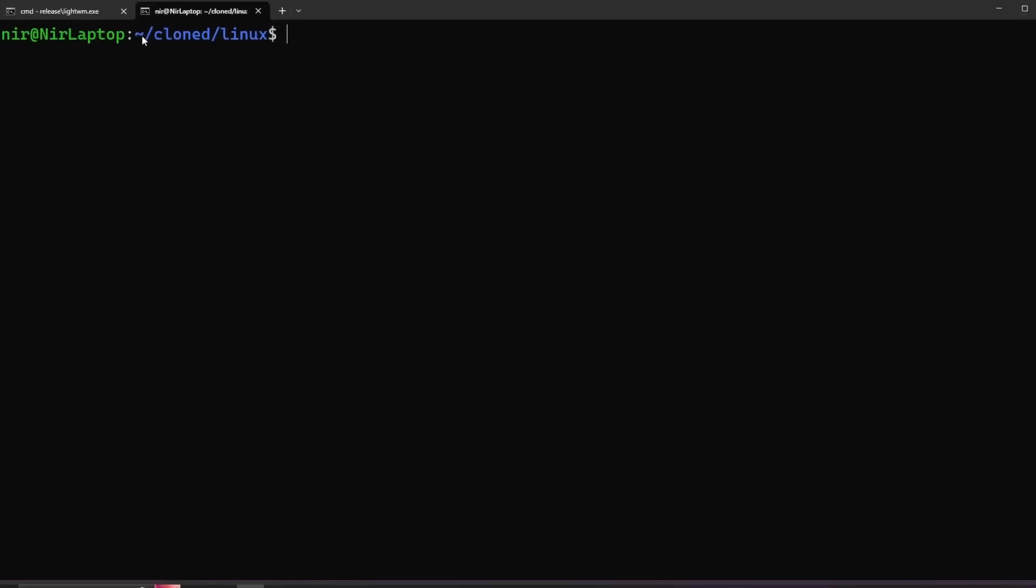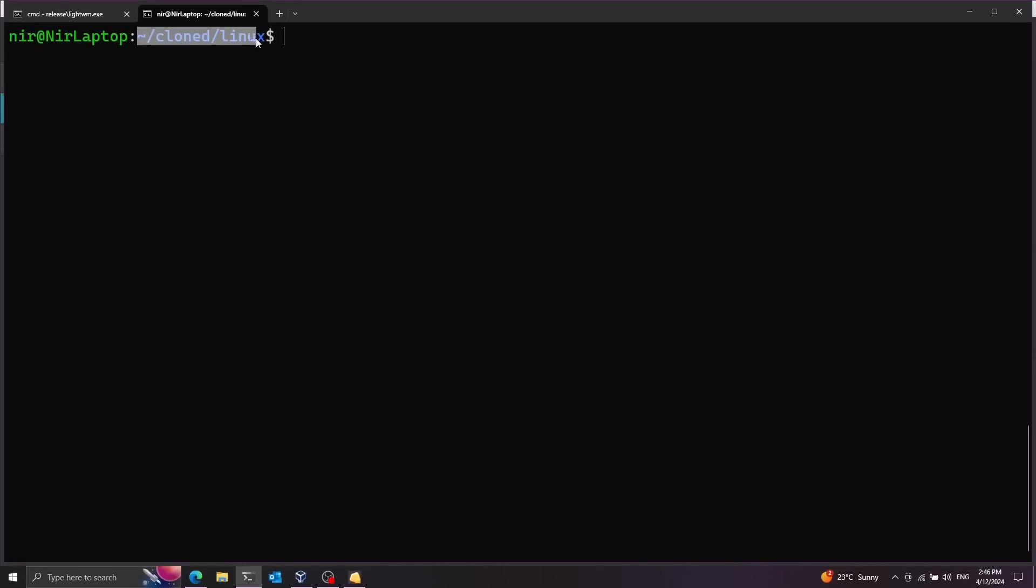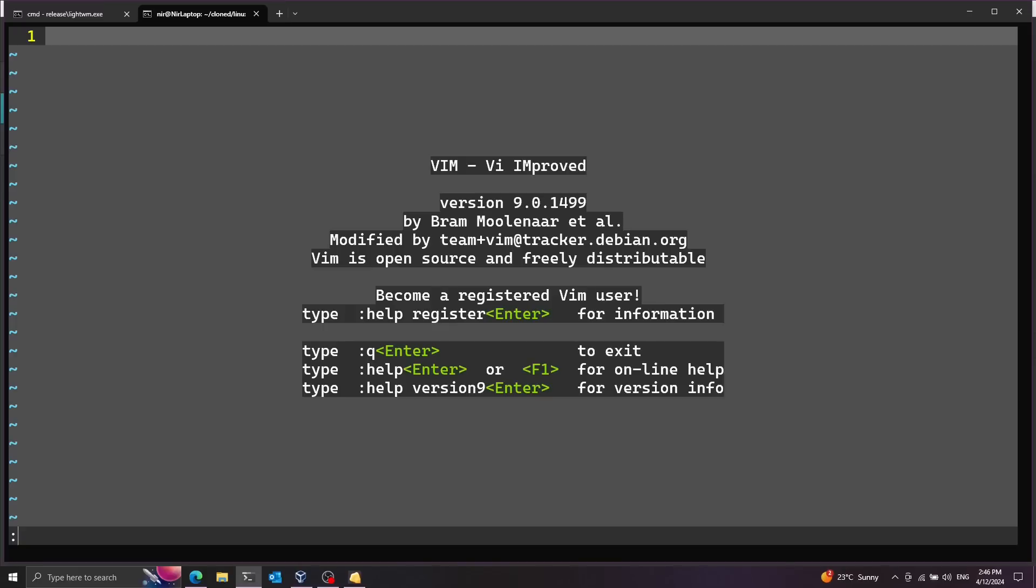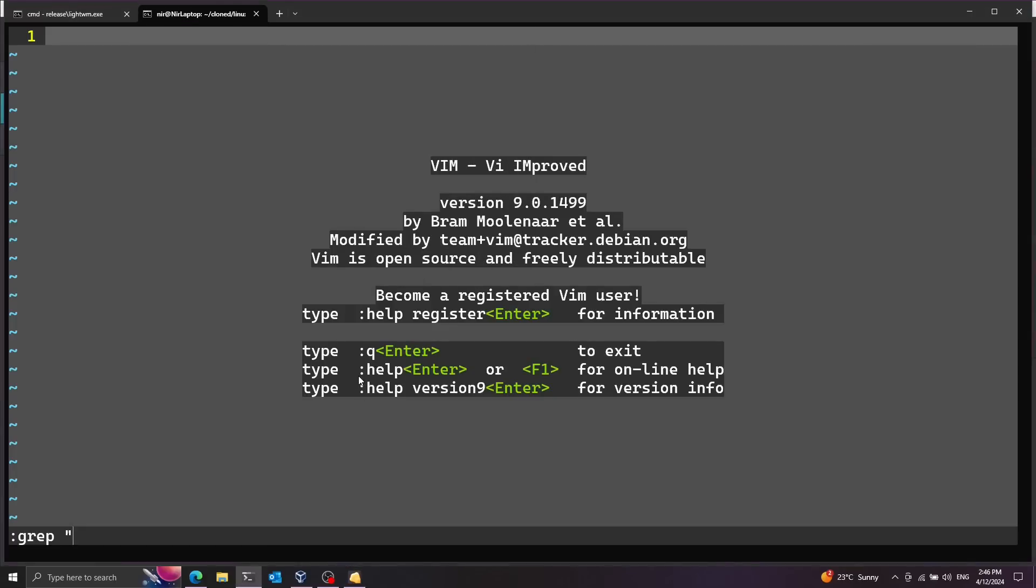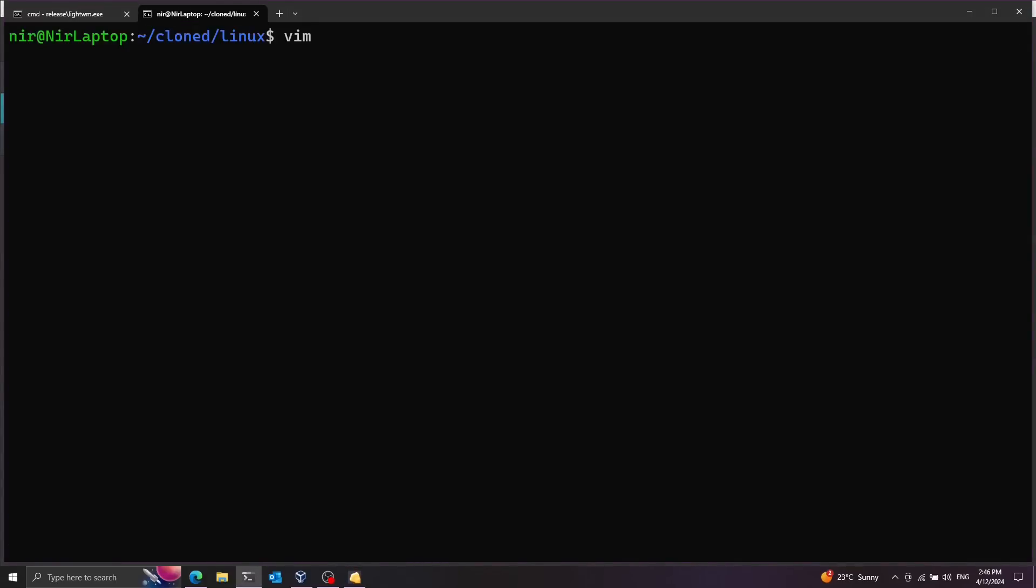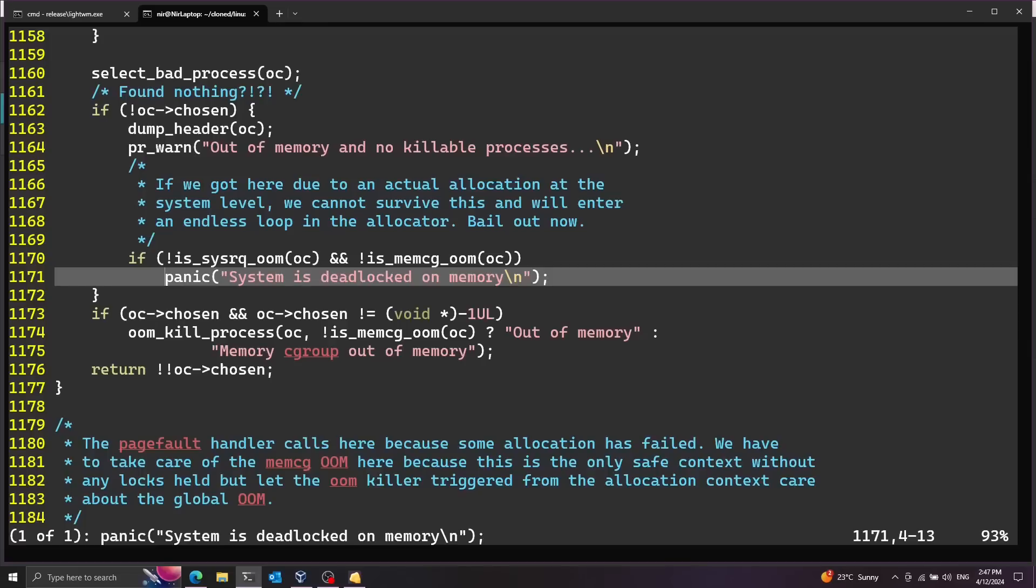And I have here the source code of the kernel right here in this directory clones. I'm just going to go ahead and search this message in the source code. So we had something like system is deadlocked. So I'm going to search system is deadlocked.